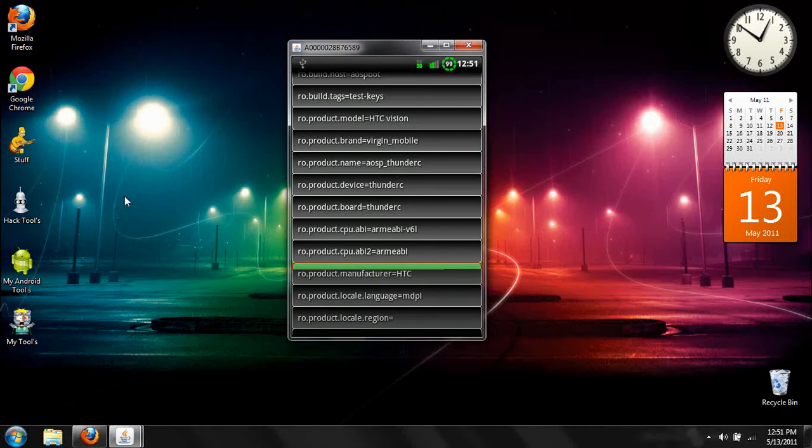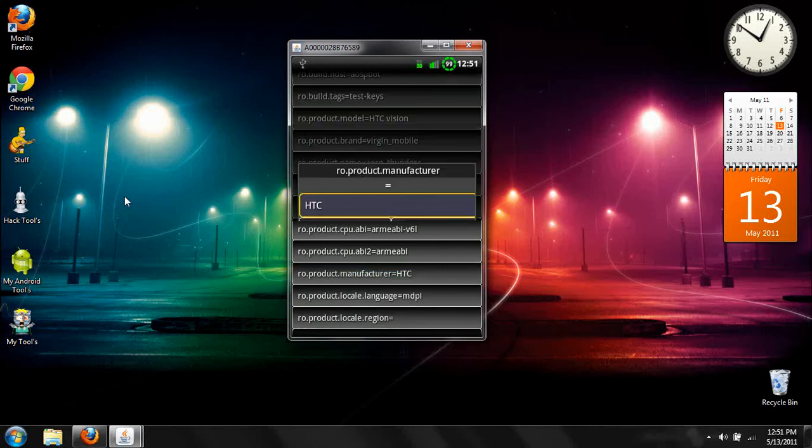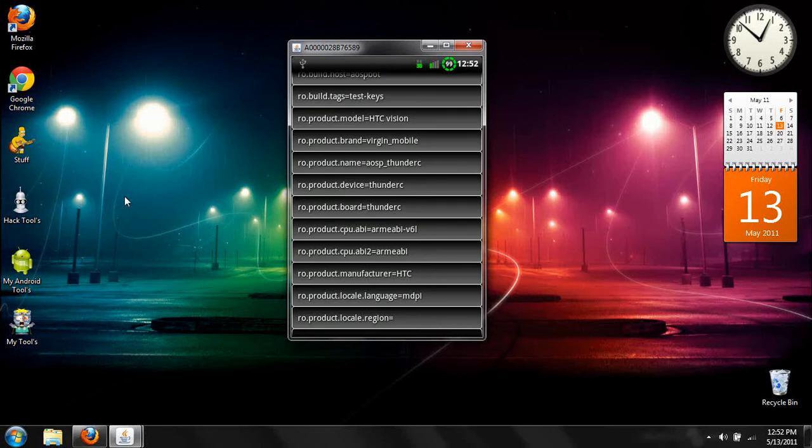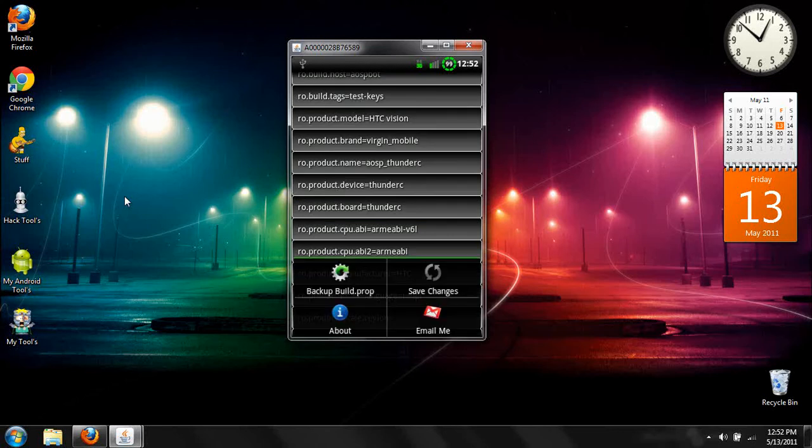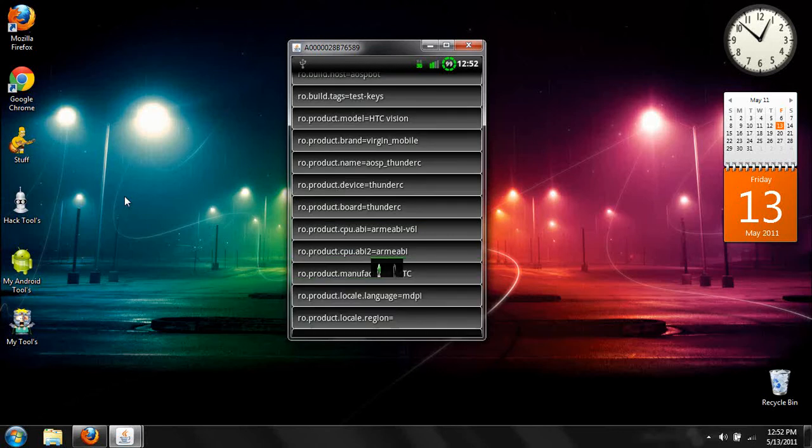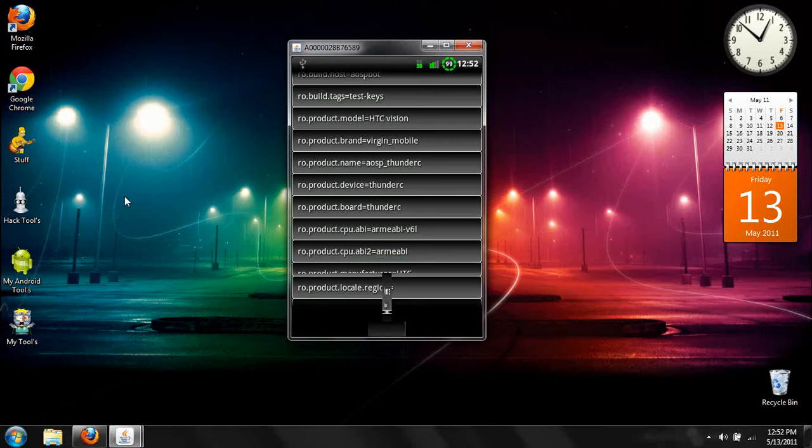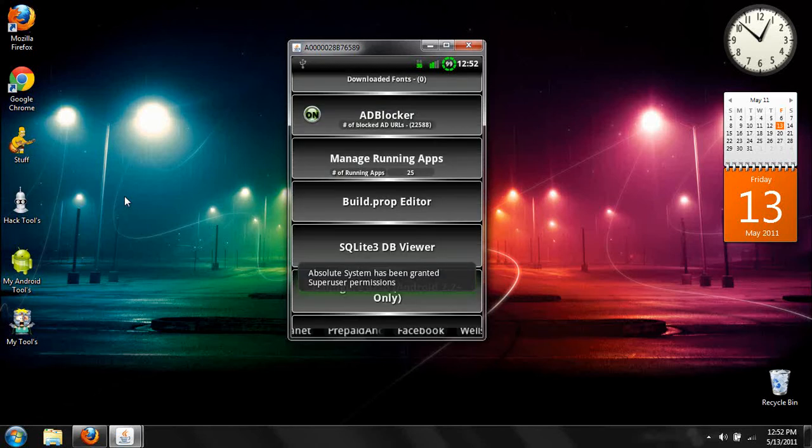And then after that, you go ahead and click your menu button, and you click Save Changes. And it will ask you for Root permissions. Go ahead and allow that and everything.